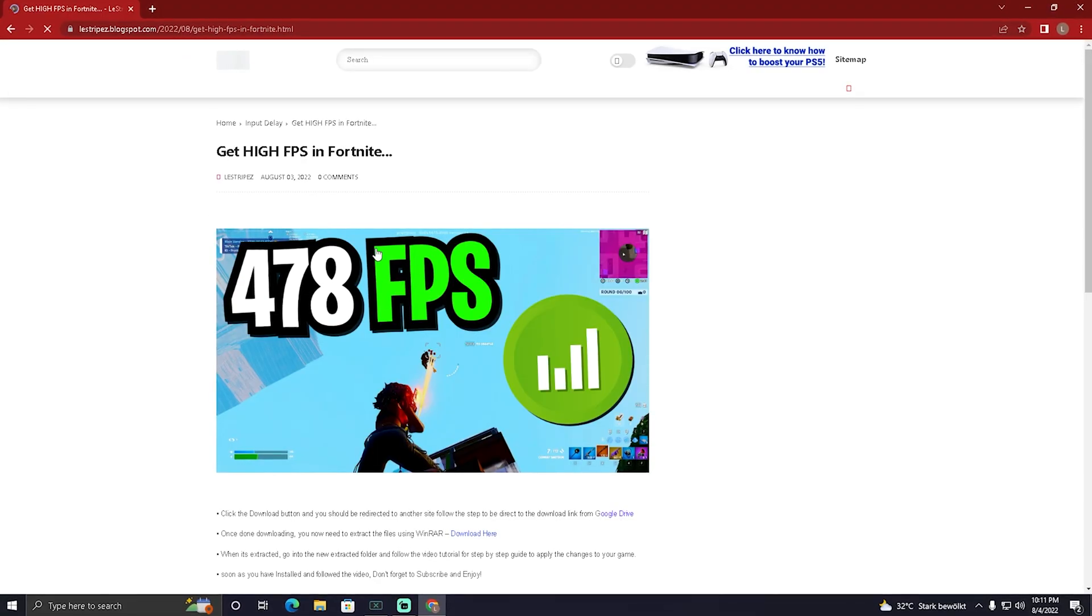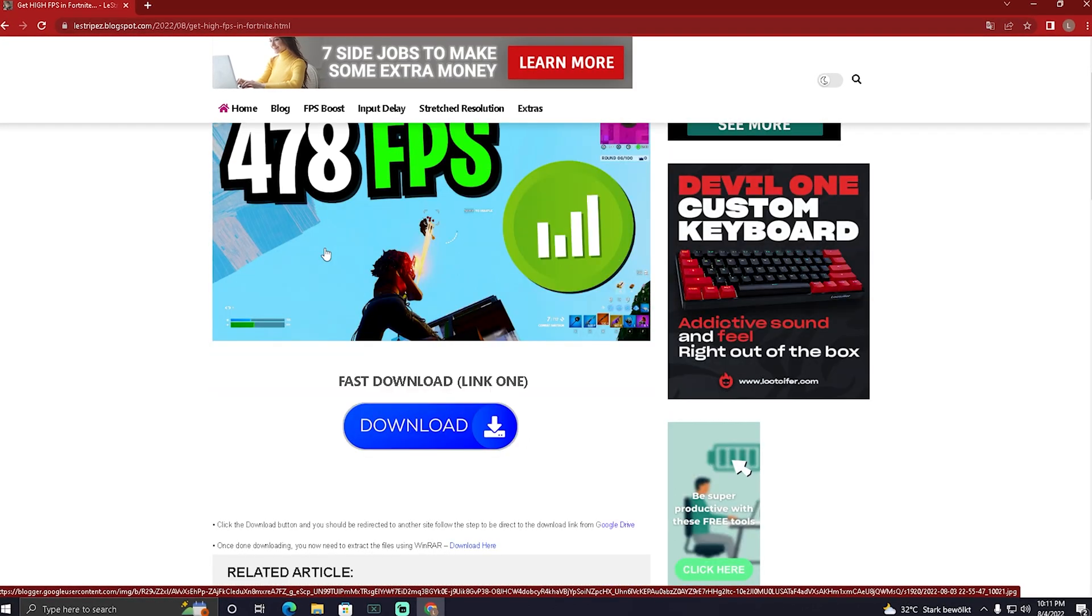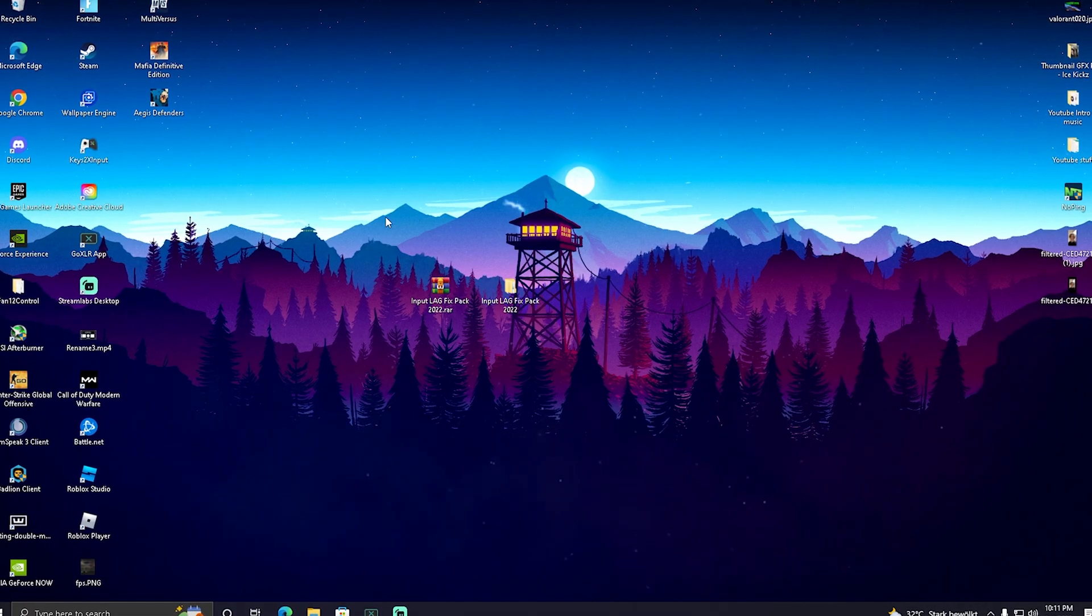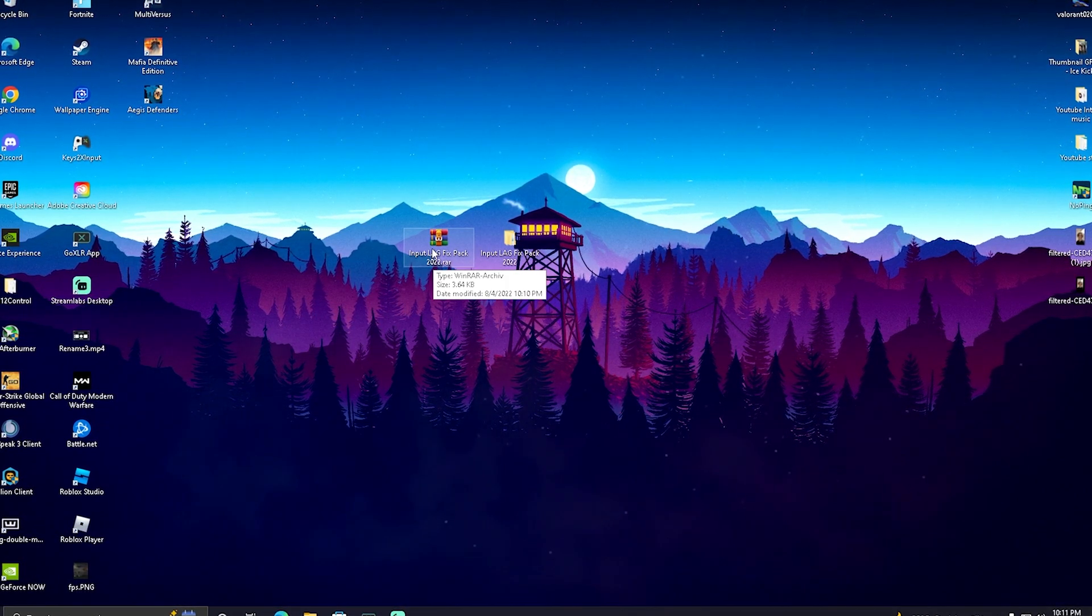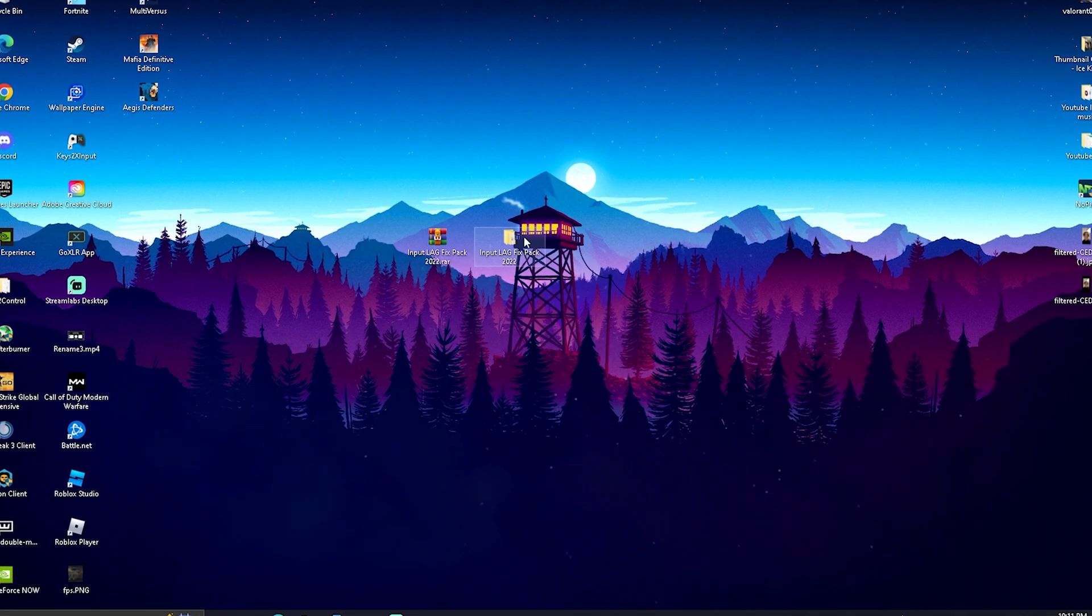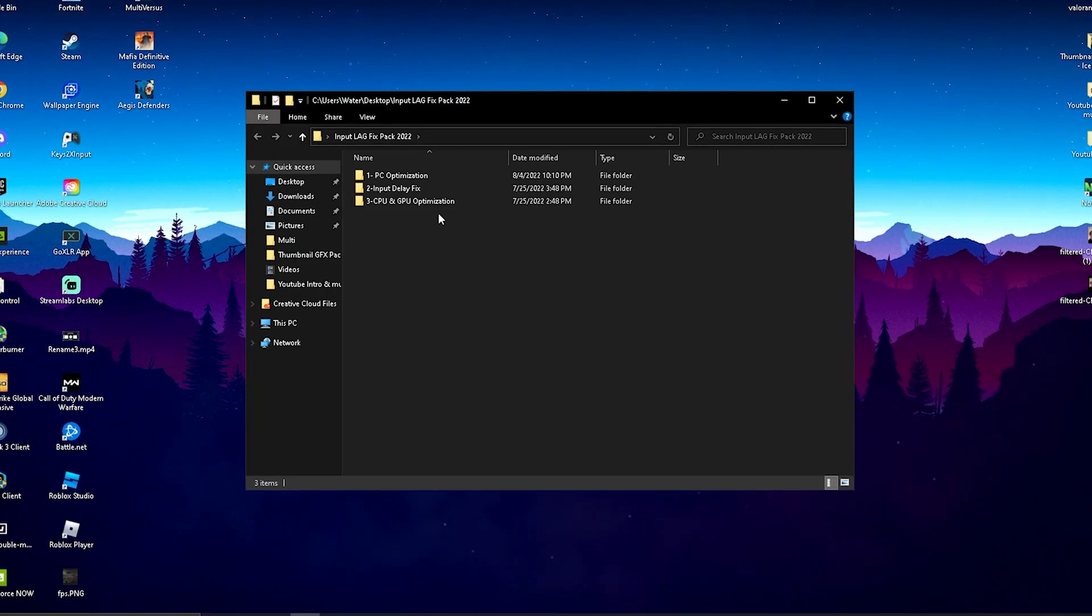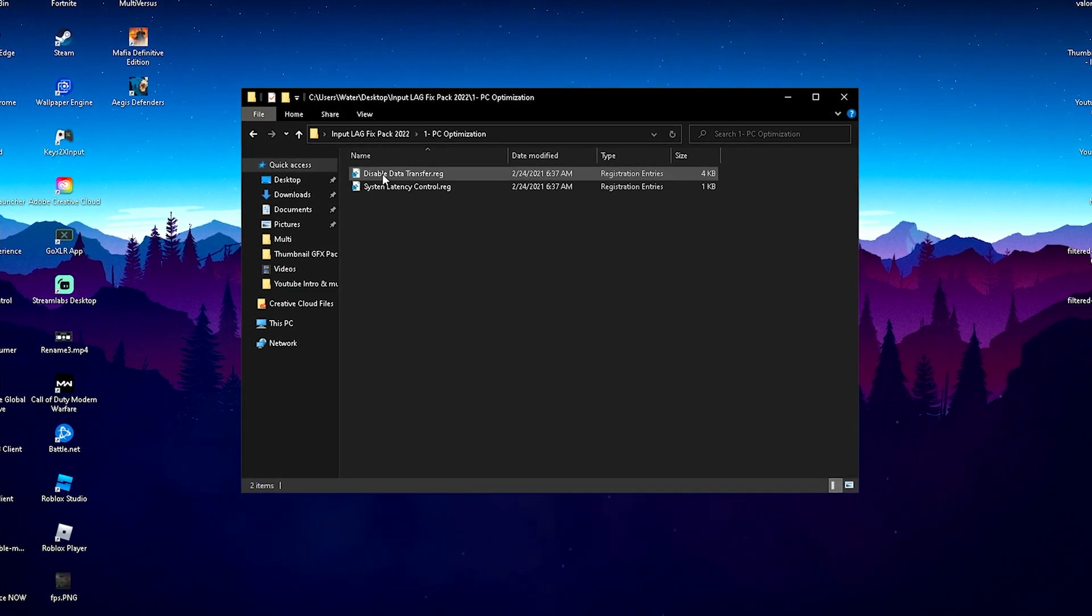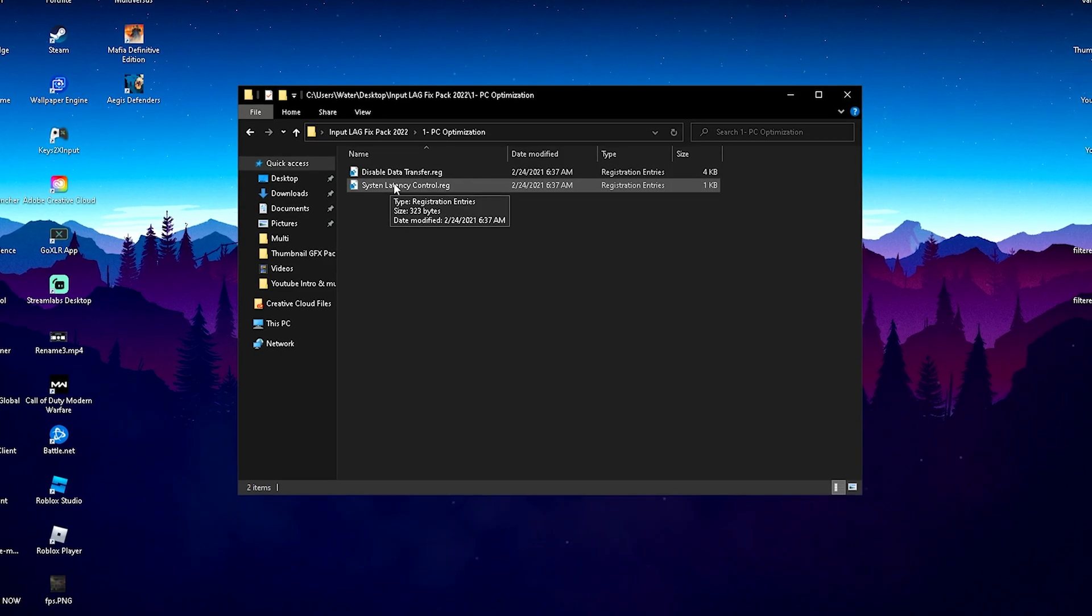Once redirected, scroll down until you find the download button, which redirects you to Google Drive where you can download the Input Lag Fix Pack 2022. Right-click onto it and extract it all onto your desktop, then open it up. Inside we have new tweaks for PC optimization. First of all, we have Disable Data Transfer and System Latency Control.